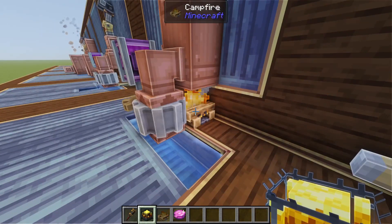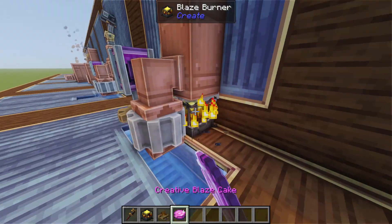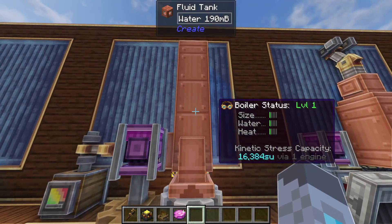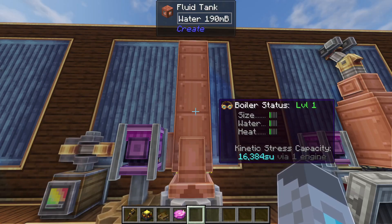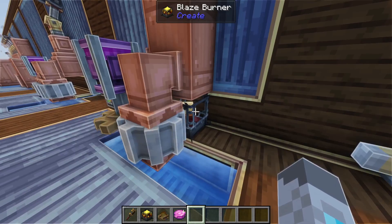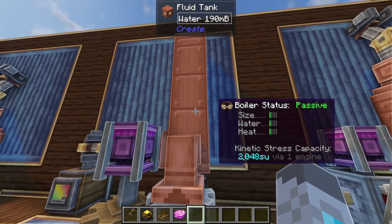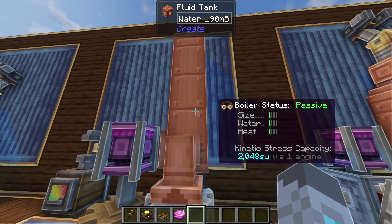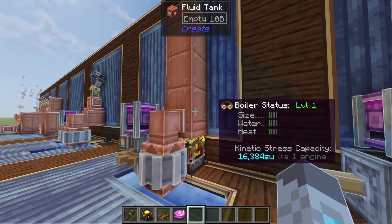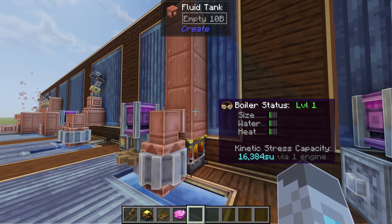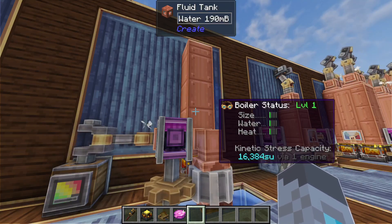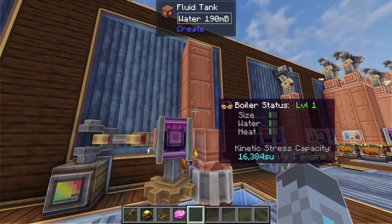If we replace the campfire with a lit blaze burner, you'll see it produces 16,384 stress units and the boiler status changes from passive to level one. If the blaze burner runs out of fuel it will turn that boiler status back to passive and continue making 2,048 stress units. For each level of steam engine you get 16,384 stress units, and there are 18 different levels, which means you can make a lot of power from just one steam engine.